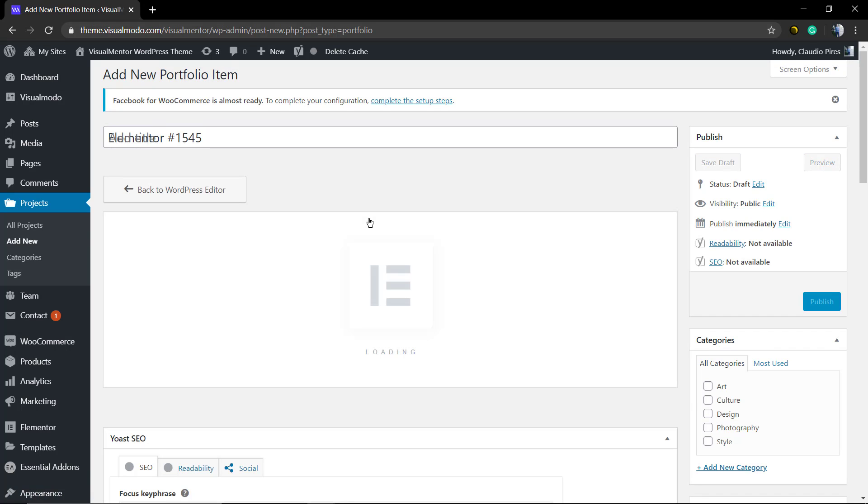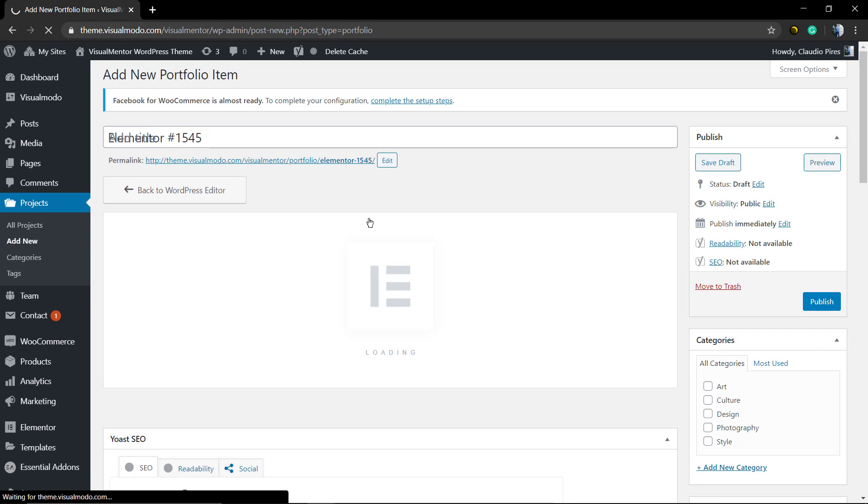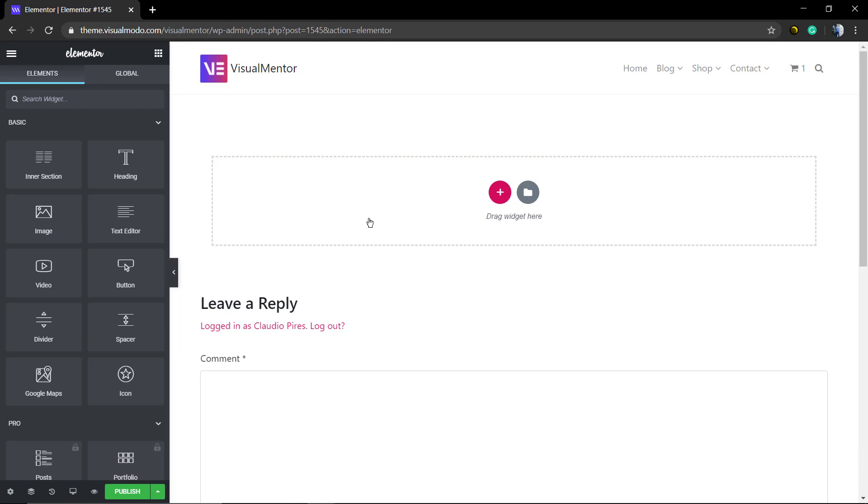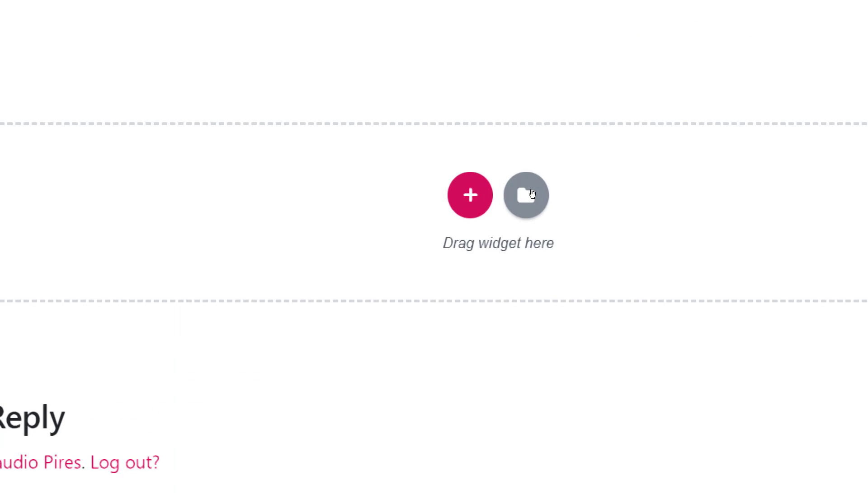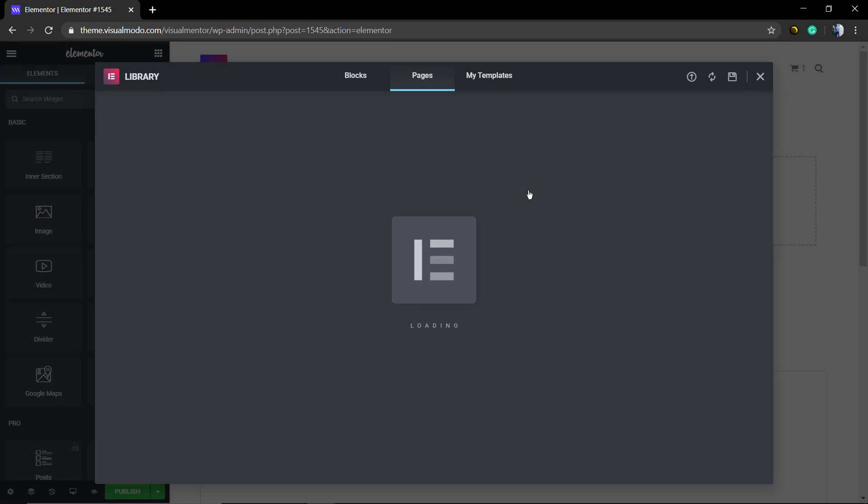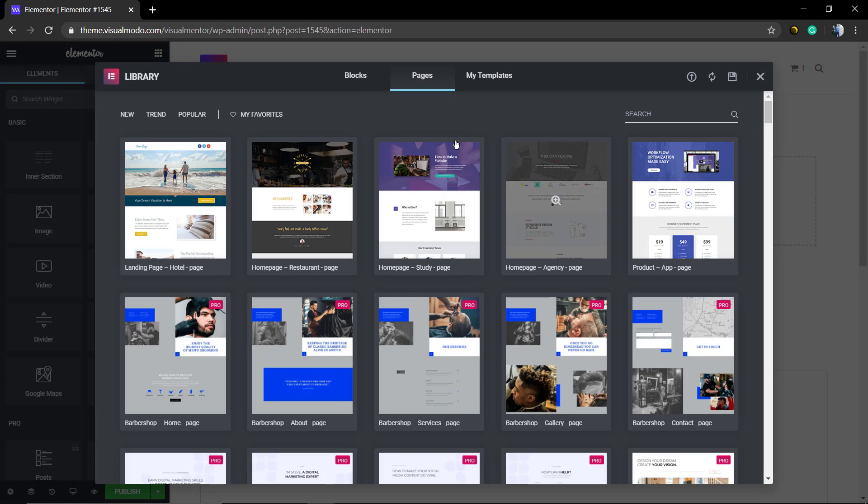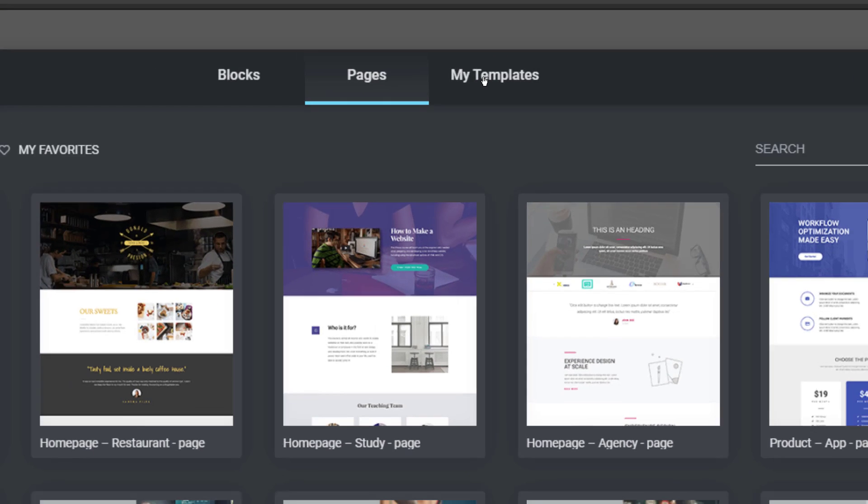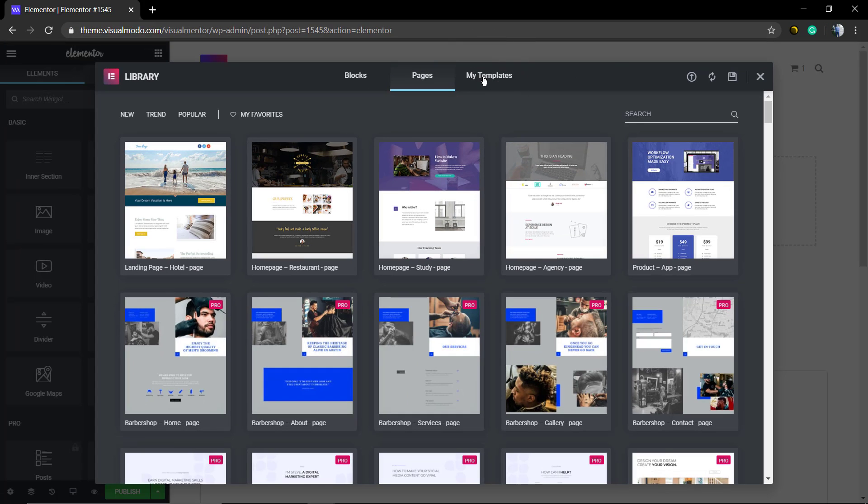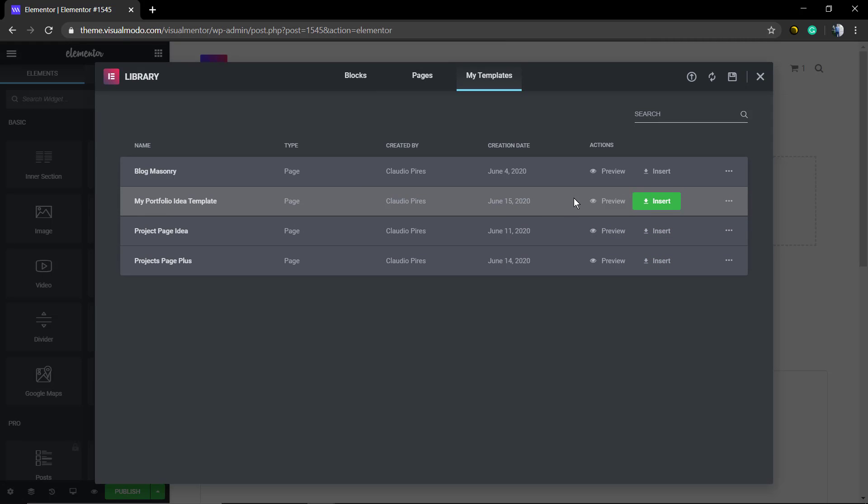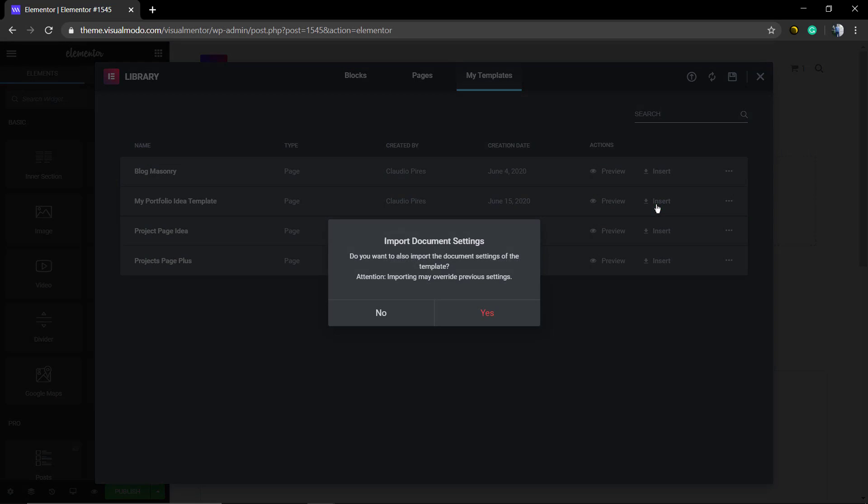Edit with Elementor, so we can load the Elementor Plugin, click on this folder icon next to the plus button, called Add Template and now we're going to click on My Template. Find the My Portfolio Idea Template, the template that we just saved today, click on Insert.